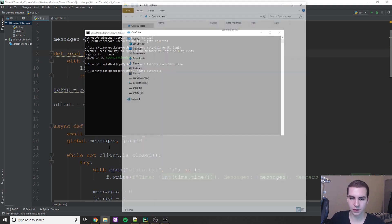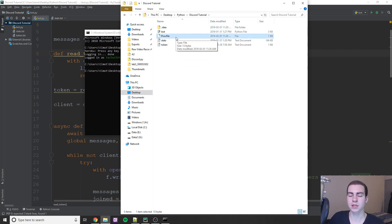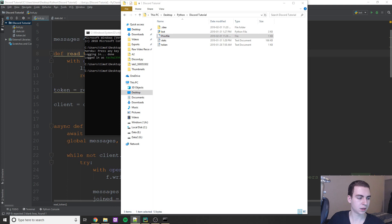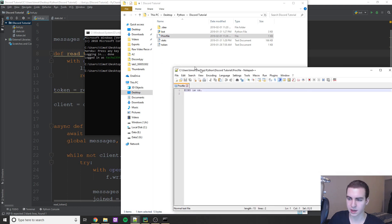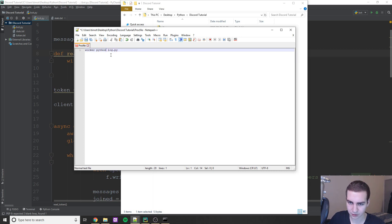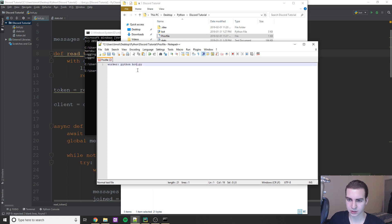If you go back to that folder, you should see a file with no file extension called Procfile. Right-click on it and edit it with Notepad++ or Notepad. Delete the second line that says 'echo is on', and type: 'worker: python bot.py' — replacing 'bot.py' with the actual name of your Python script. So if you named yours 'discord_bot.py', put that there. Make sure you don't save it with a .txt or any other file extension — leave it as a blank extension file.